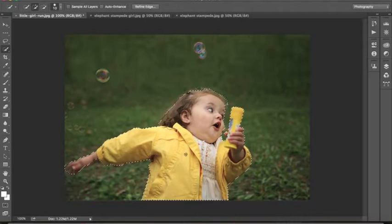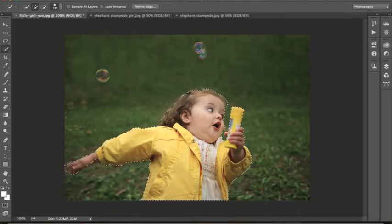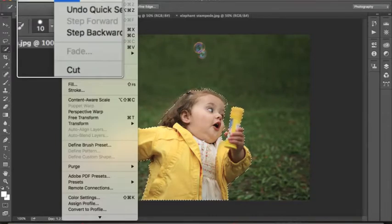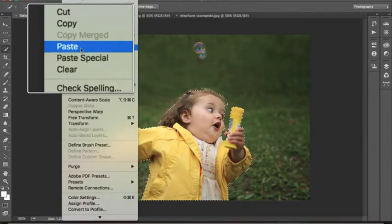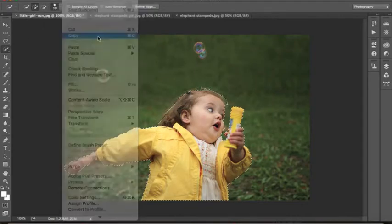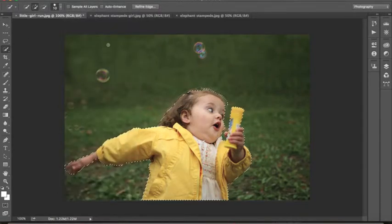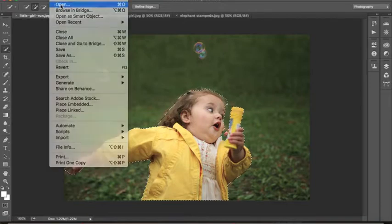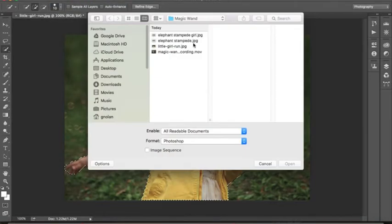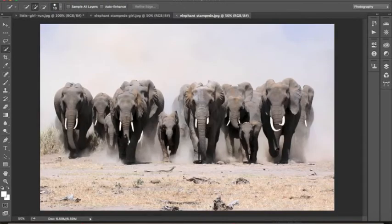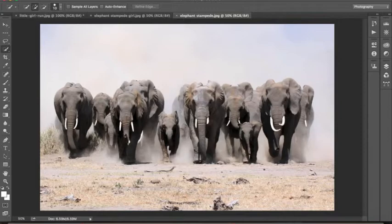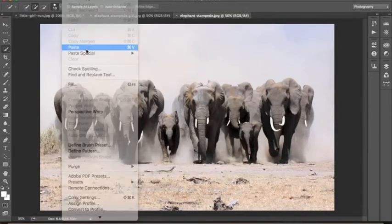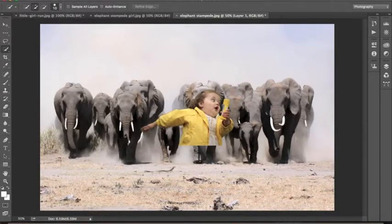All we need to do now that we have her selected is cut her out. So you can do Control C to copy or we can go edit and copy. Alright, now let's open our elephants. So we go File, Open, Elephant Stampede. And now all we need to do is go to Edit and Paste. And there she is.